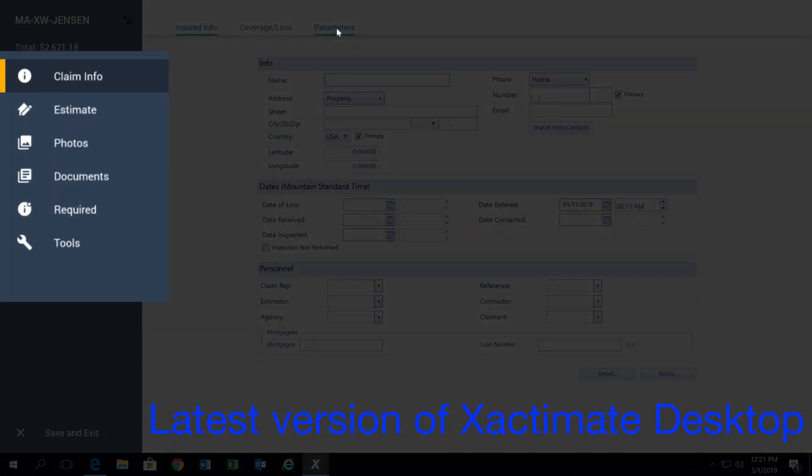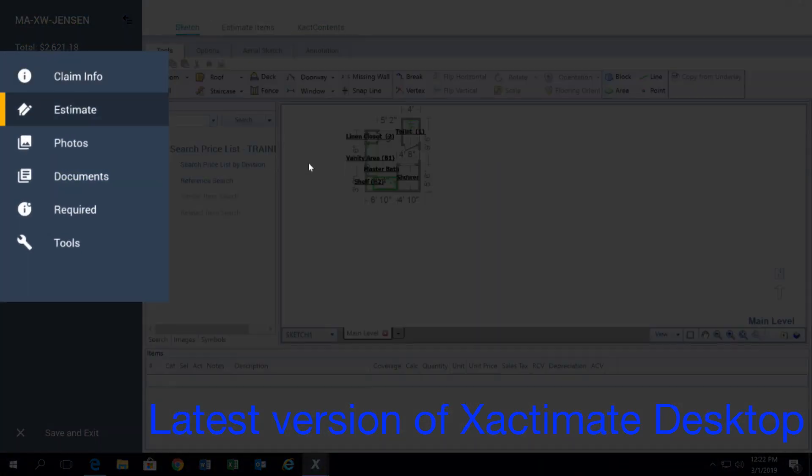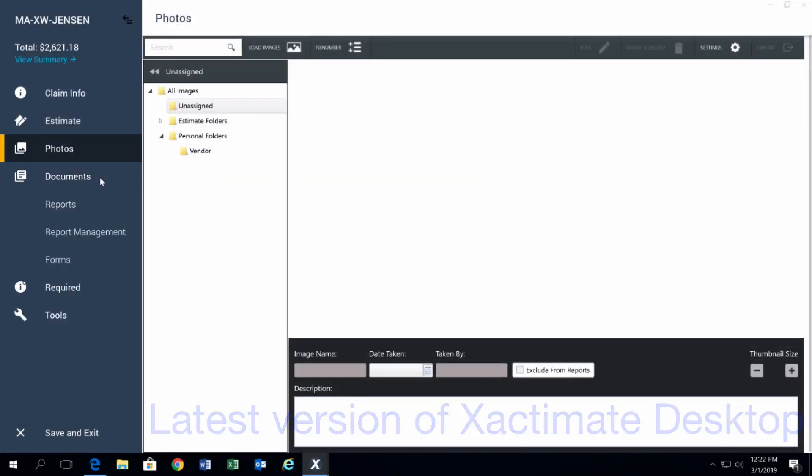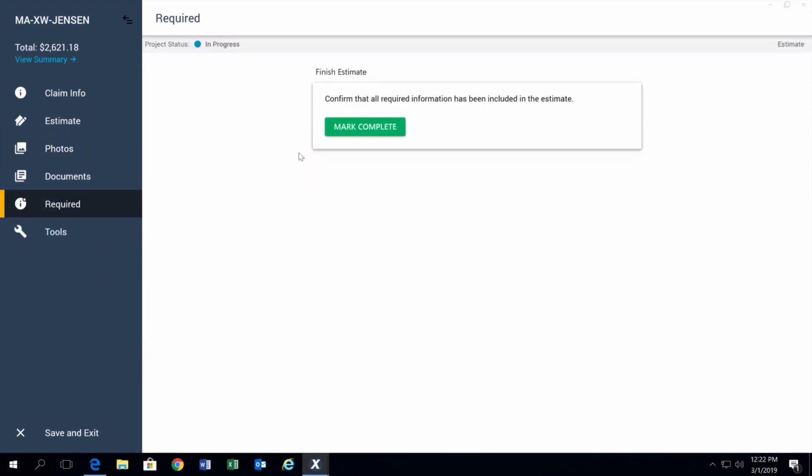Then if you click on estimate, that's where you can get sketch and then estimate items. After that is where you upload photos and documents. The required tab basically replaces the completed tab, and then tools gives you your preferences for that individual project.